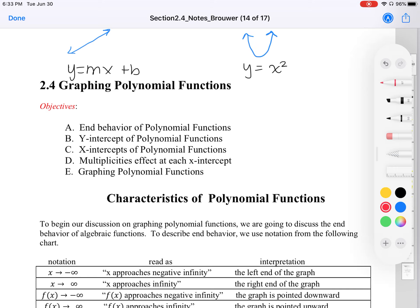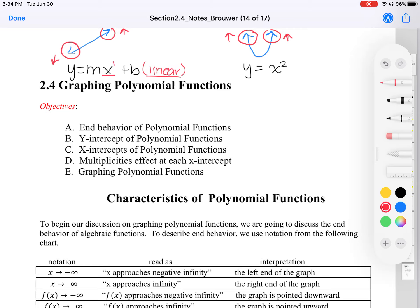What we're going to work with in this section is end behavior. Notice that for a linear function, our endpoints are pointing in opposite directions — this one's pointing down while this one is forever going up. And for parabolas, they're both pointing the same direction — both pointing up. This is end behavior. For the linear function, x is to the first power, which is an odd number — those are traits we'll see for an odd function. For quadratic, that exponent of 2 is an even number, and this will be a feature we'll see for even functions.